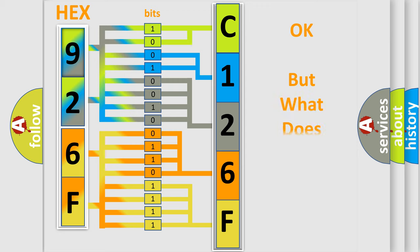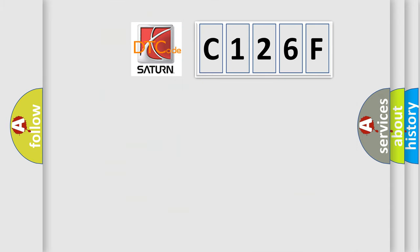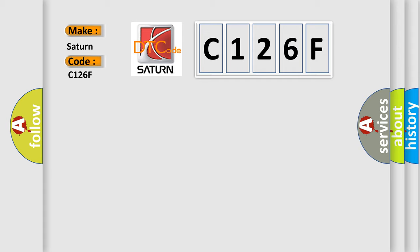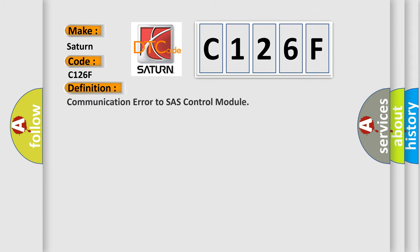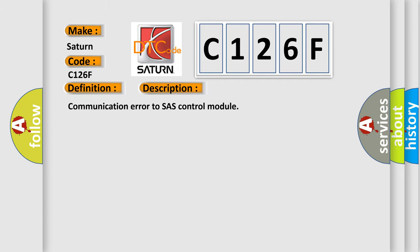The number itself does not make sense to us if we cannot assign information about what it actually expresses. So, what does the diagnostic trouble code C126F interpret specifically for Saturn car manufacturers? The basic definition is Communication error to chassis control module.